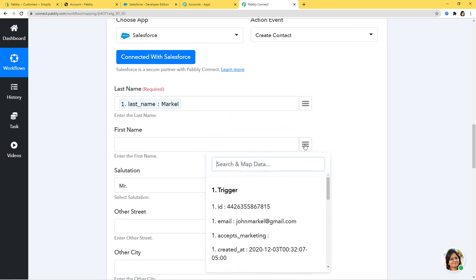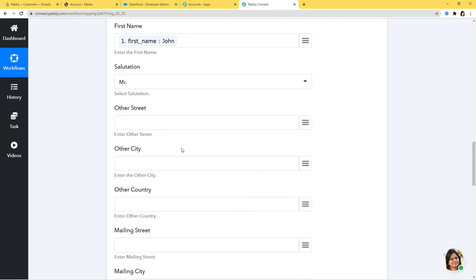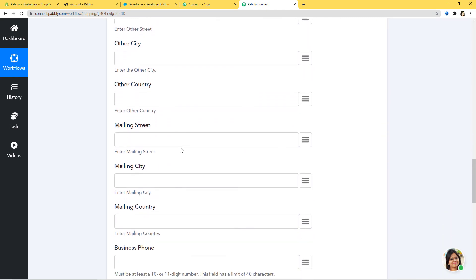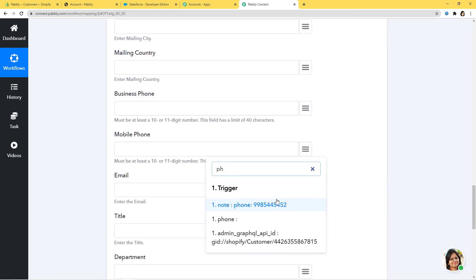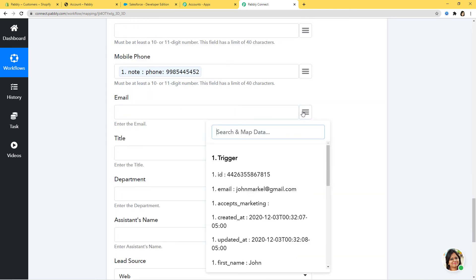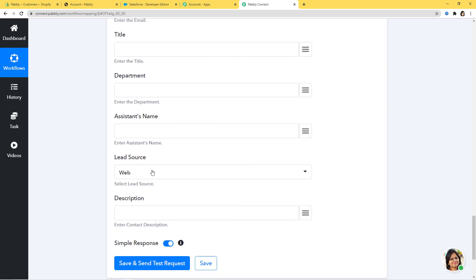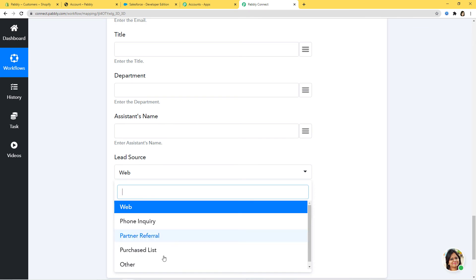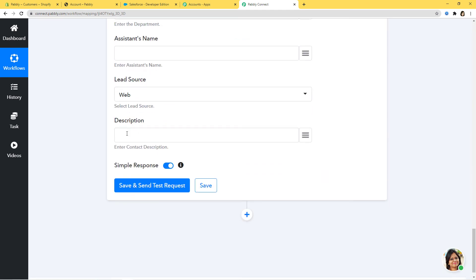For last name, I am mapping Markle. First name is John. Salutation — you can select whichever you want. Other street — if you have the address, enter it here; I will leave it blank. Mobile phone — we have the contact number so I will map it. Email — of course we have the email. For lead source, I will select 'Web' because Shopify is an online store. Description — I will write 'Shopify Customer'.